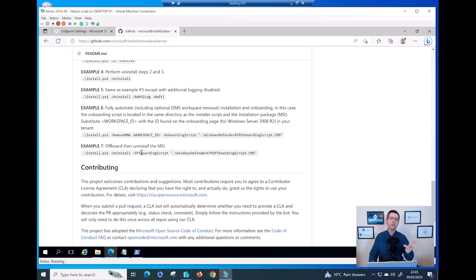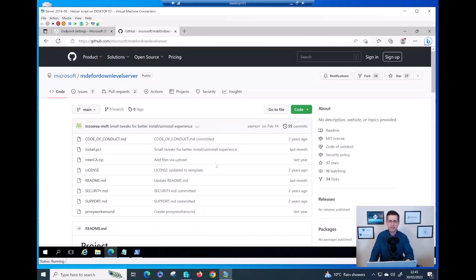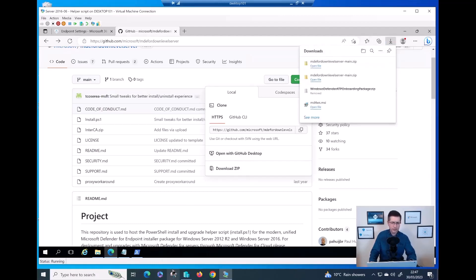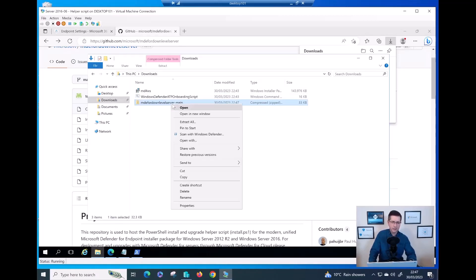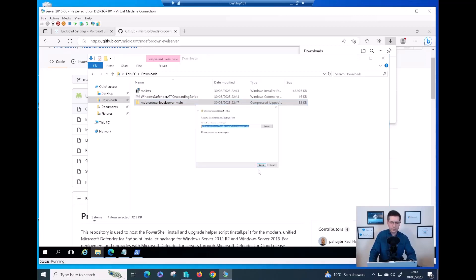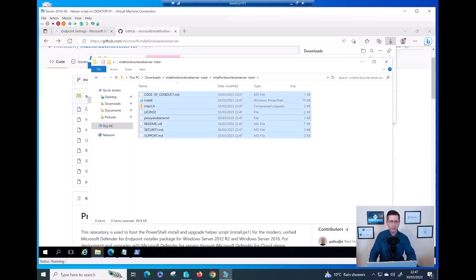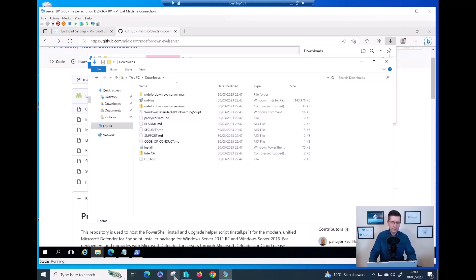Let me download the file now. I'll click on Code, then Download ZIP. Going back to my folder, I can see the zip file. Let me extract it and keep all the files in the same folder to make sure everything works as expected.